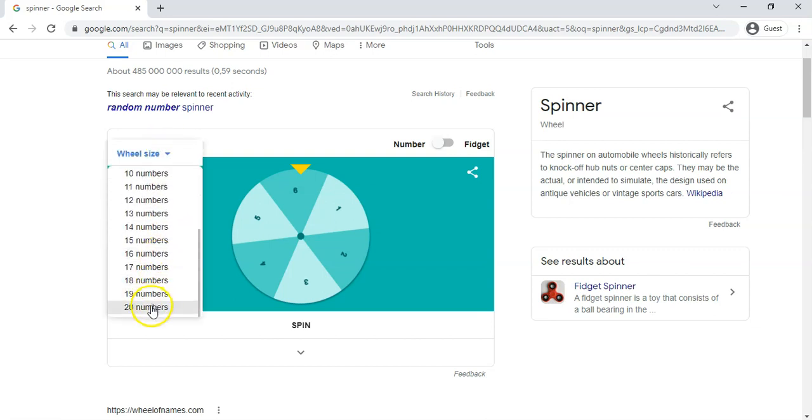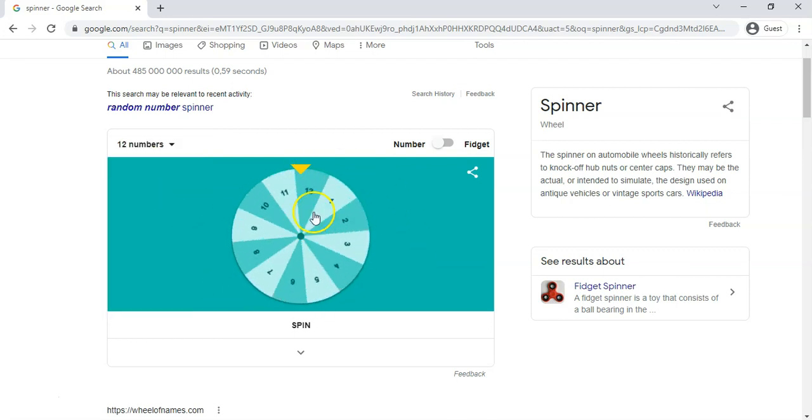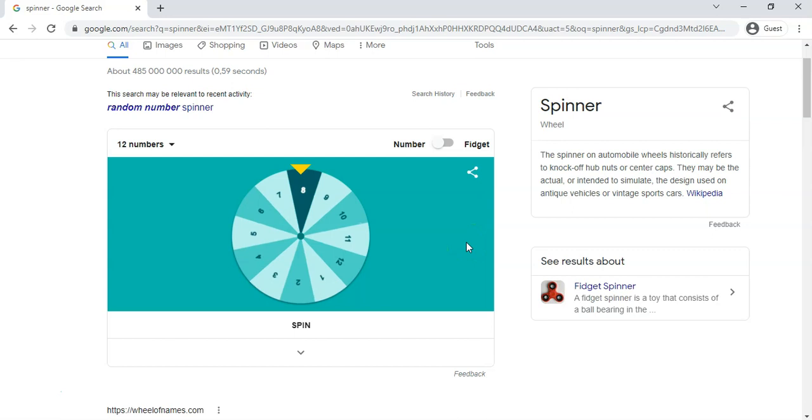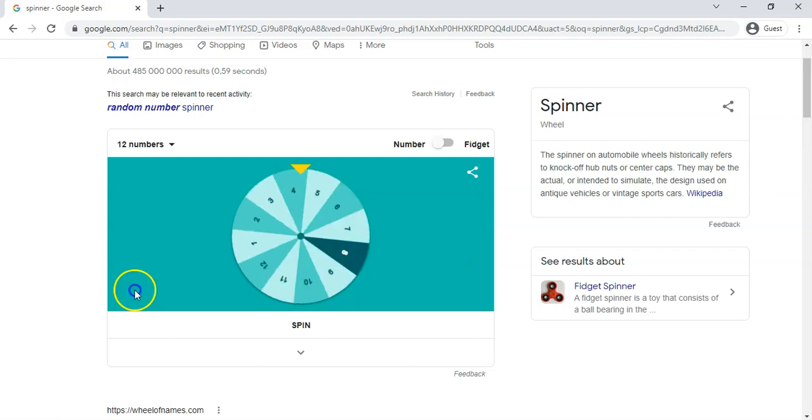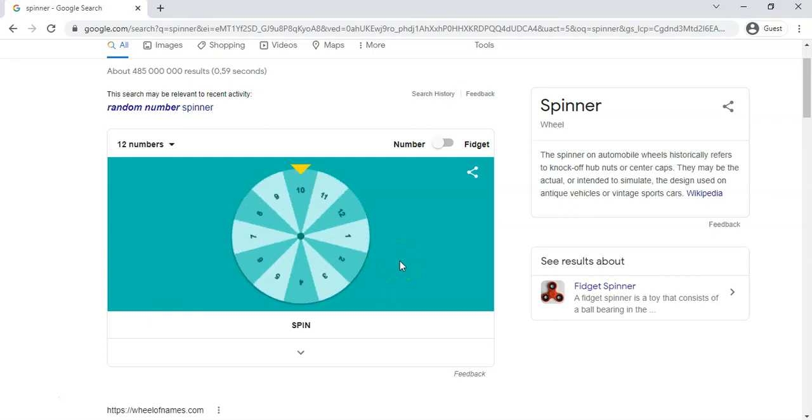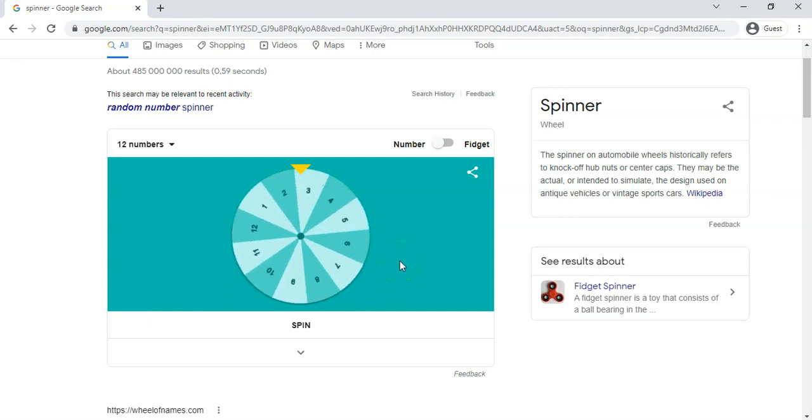So you've got a little number. Maybe you want to change the wheel size to however many numbers you want. It only goes up to 20 in this case, but maybe you want to use this type of dynamic for generating your random number. So that's a nice little spin the wheel option that you could have in your classroom.